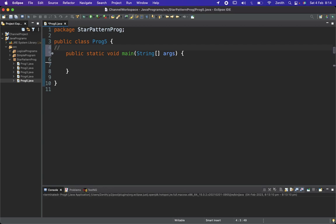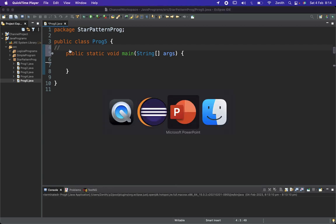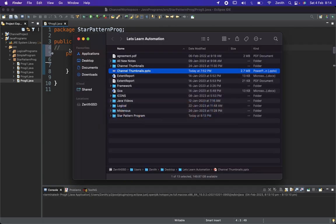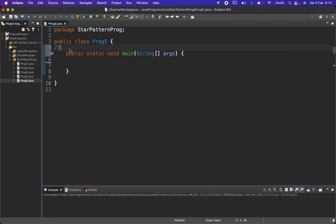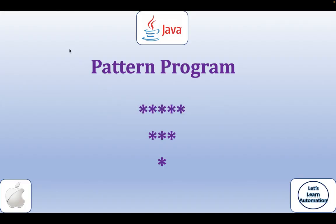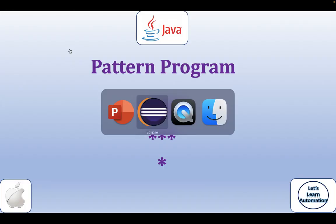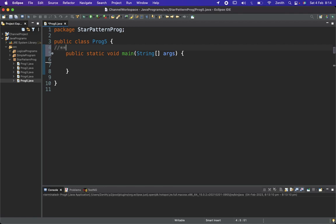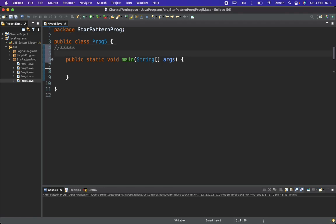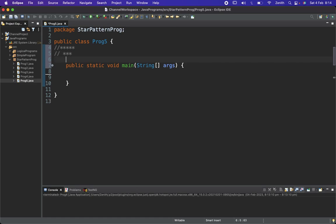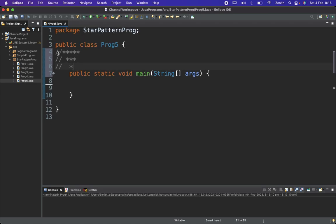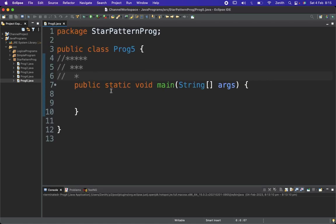Let's define our target. The pattern looks like this: in the first row we have five stars, in the second row three stars, and in the third row one star. So the pattern is like a reverse of the previous one.